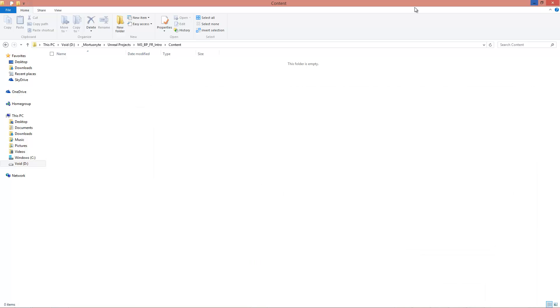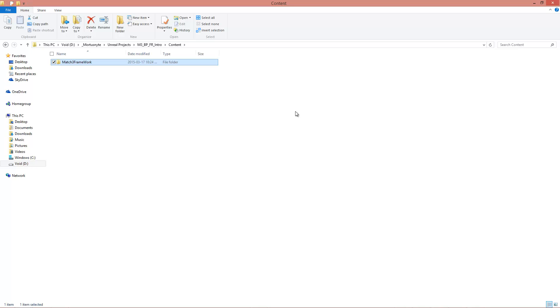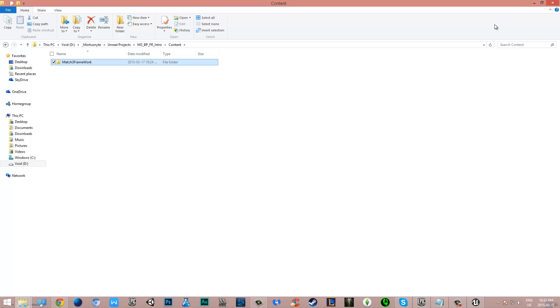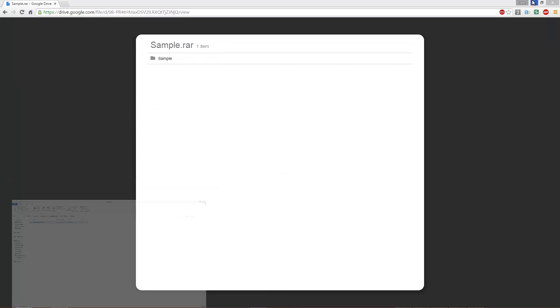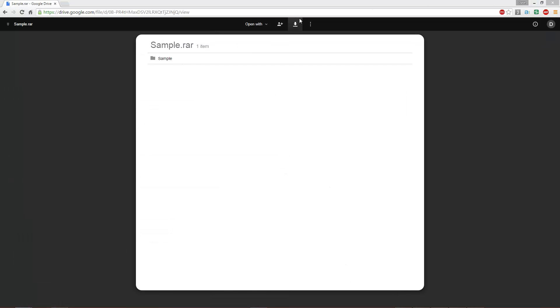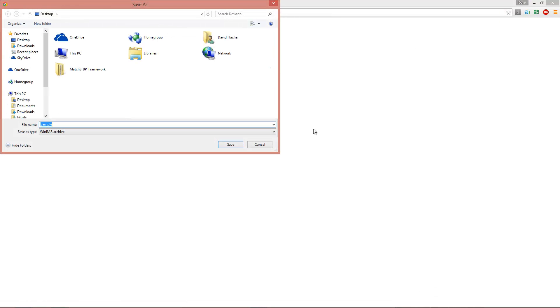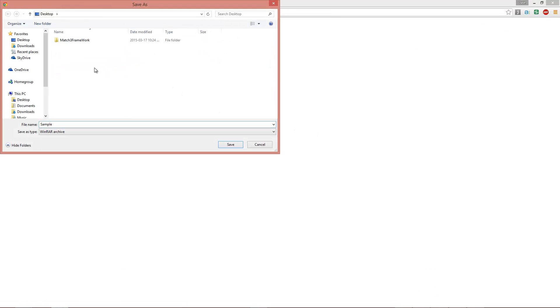The first step to getting started is by dropping the files inside of your project's content folder. With that done, I also provide a link to download sample art assets if you don't have your own yet. Credits for the art goes to Vicky Winderlich and Kevin McCloid.